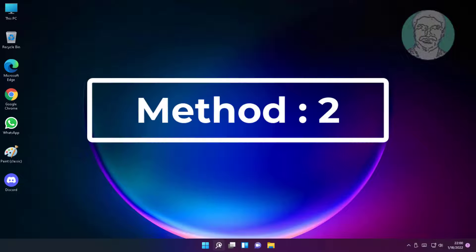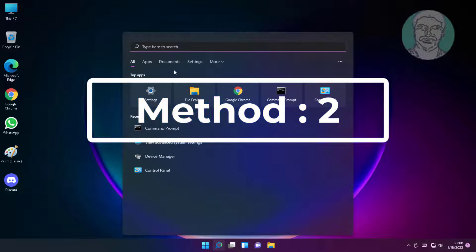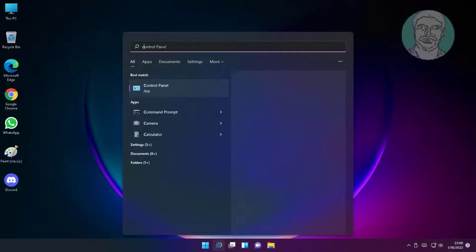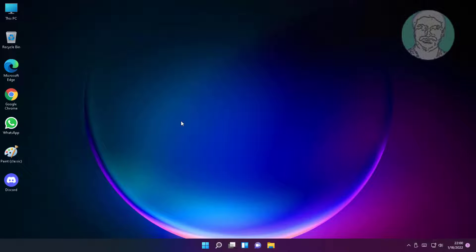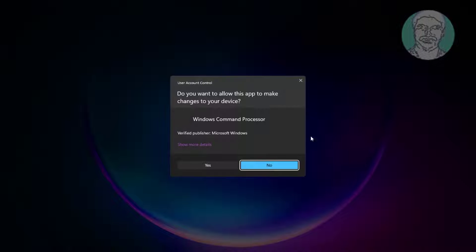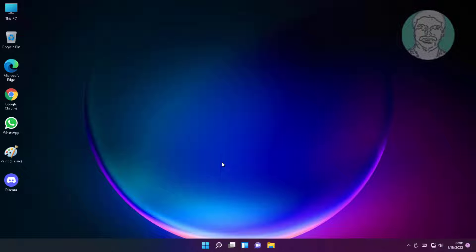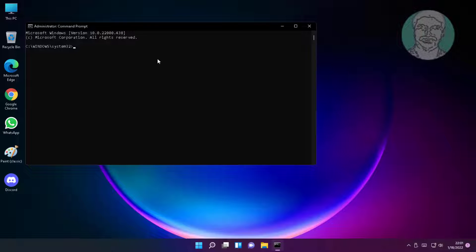Second method is type cmd in Windows search bar, right-click run as administrator. Type sfc space /scannow.